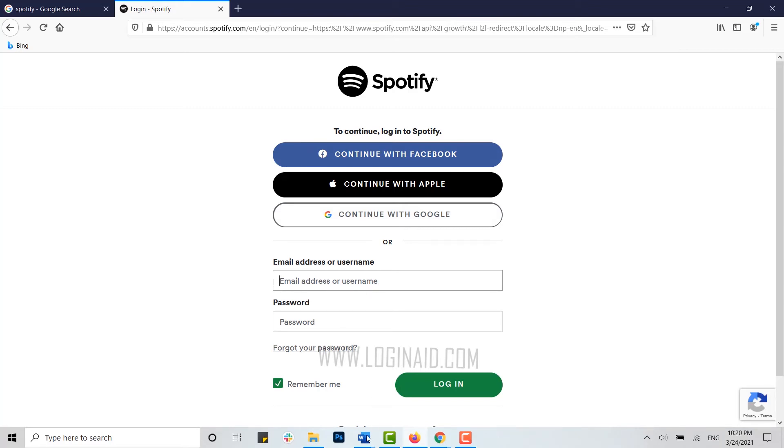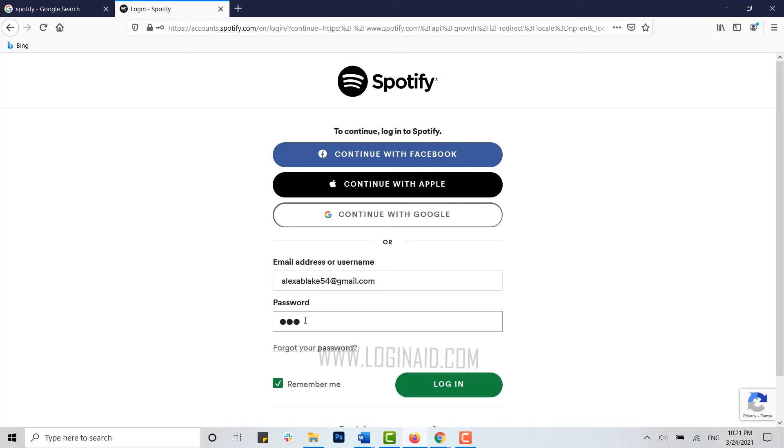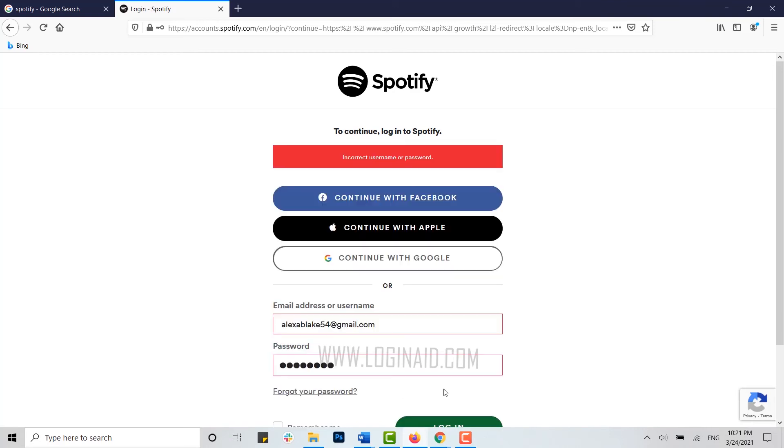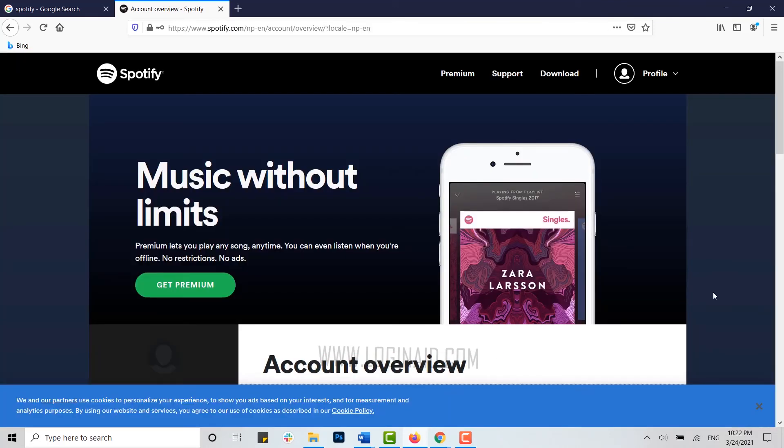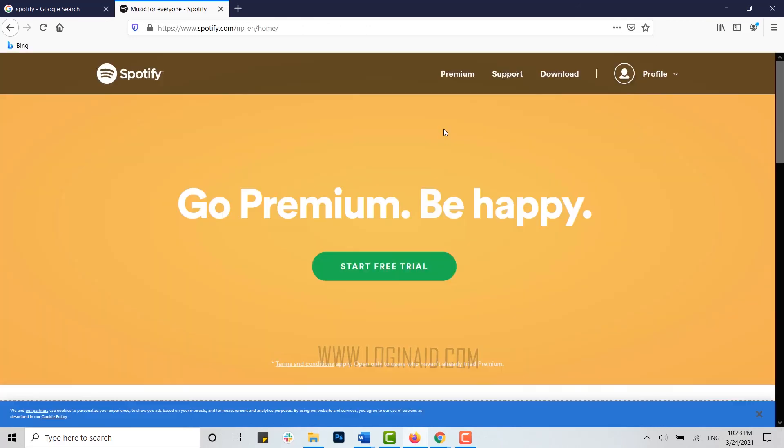Now provide the password for your account, click on login, and there you can see you have been logged into your Spotify account. Now you can enjoy the features provided by Spotify.